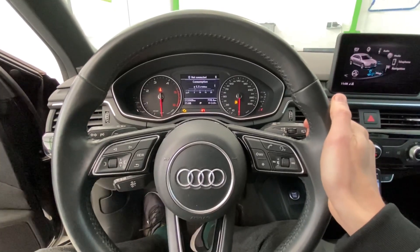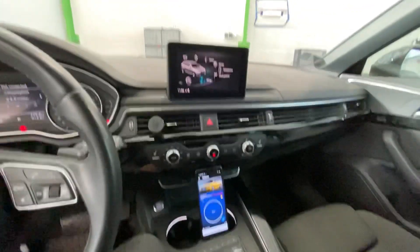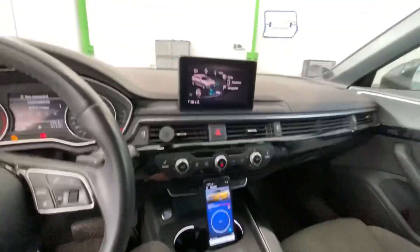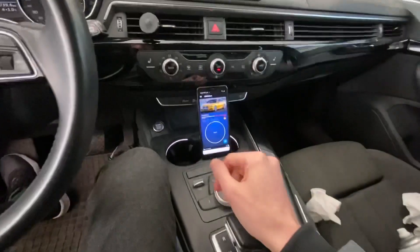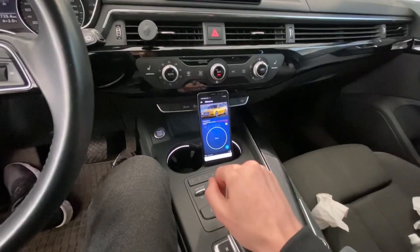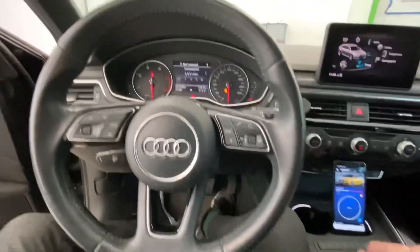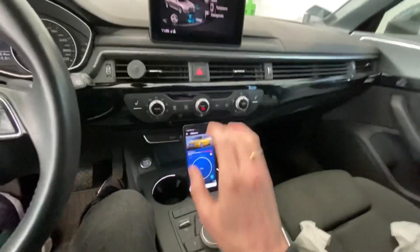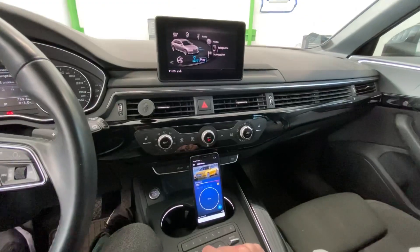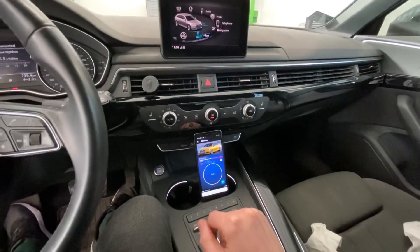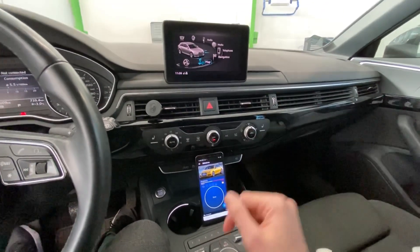Hey guys, today we are in an Audi A4 B9 with a MIP2-based infotainment system — this is MHS2. Over here I have OBD11 which is already connected to the vehicle. Today I'm going to try to enable the developer mode, which will give us access to some inside information in the green menu.